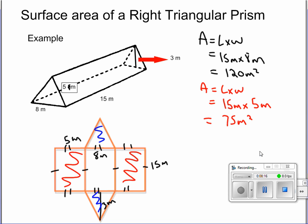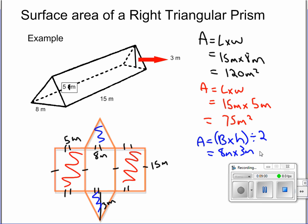Here's where the difference between a rectangular prism and a triangular prism comes in — instead of rectangles, we have triangles. The only difference is that we divide the area by 2. So area equals base times height divided by 2: 8 meters times 3 meters divided by 2. That's 24 divided by 2, giving us 12 meters squared.